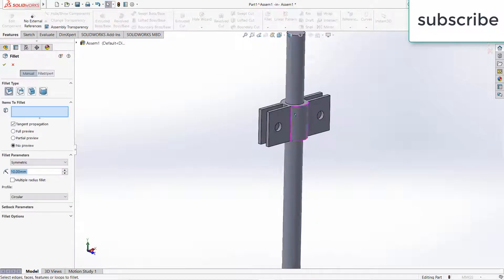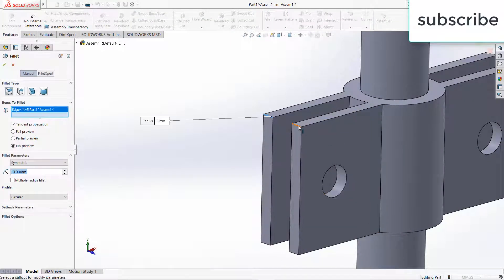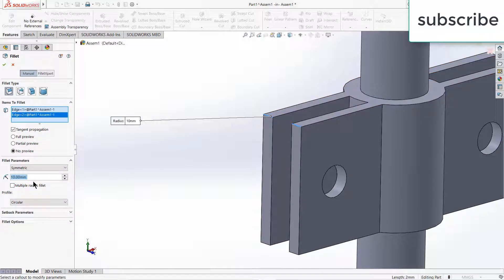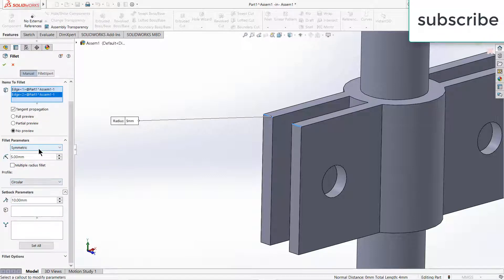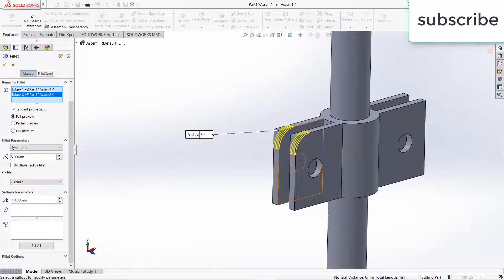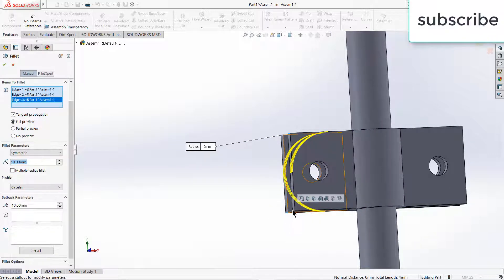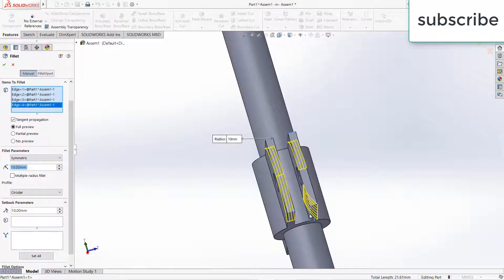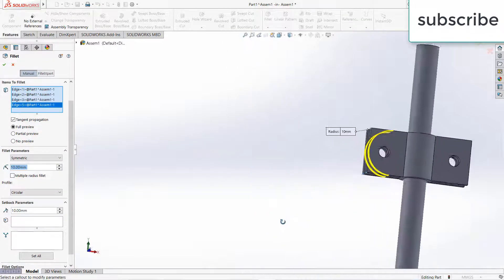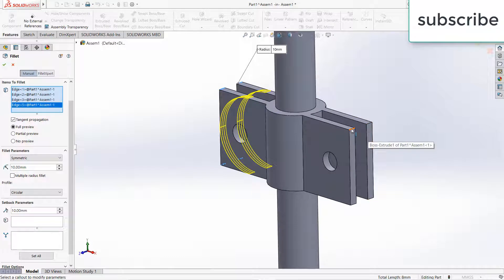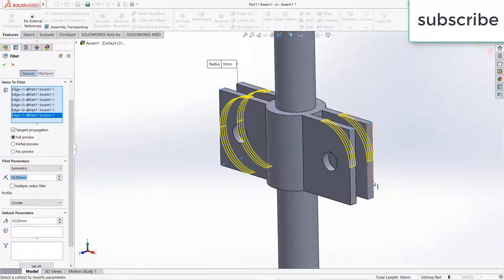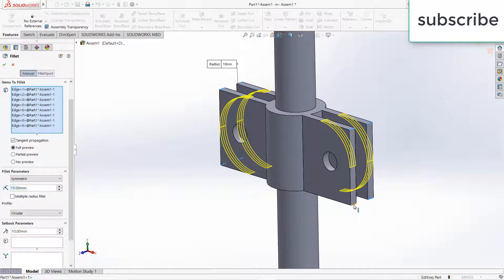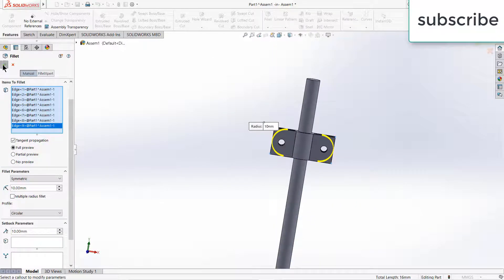Now go to Fillet, let's fillet this. Click on full preview so we can see what's going on. Click OK.